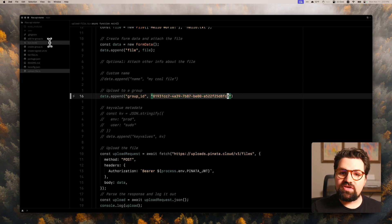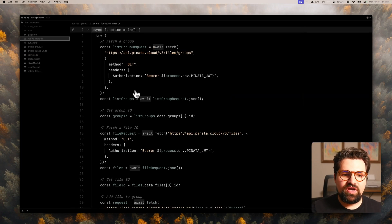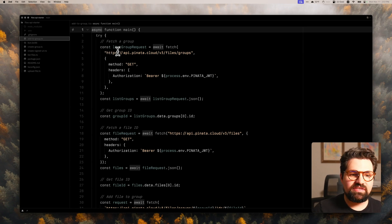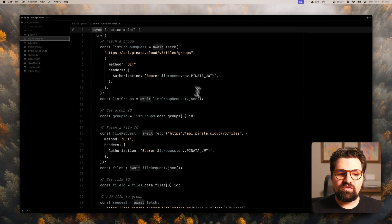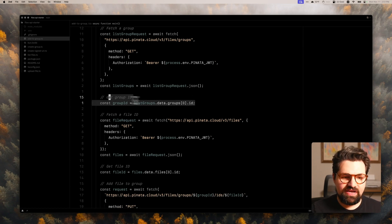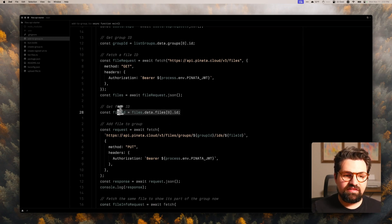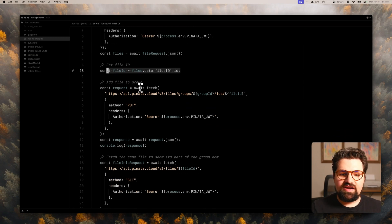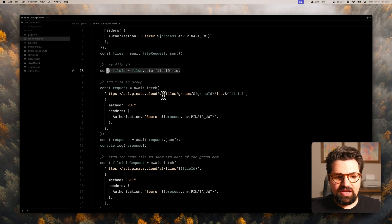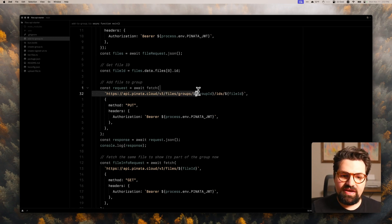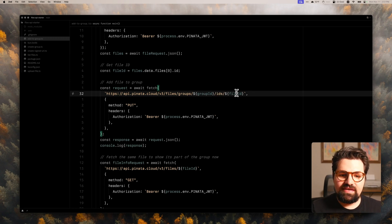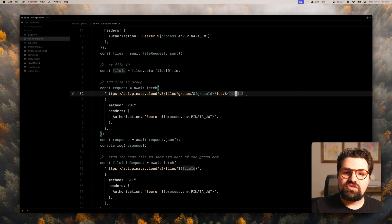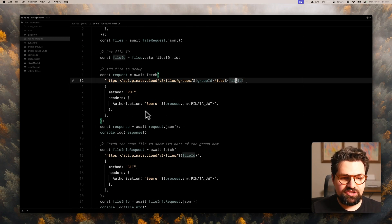Now, another way you could add files to group is doing it after the fact with the endpoint for adding files to a group. So in this file of add_to_group, I basically created a request to fetch all of our groups and get the group ID, the latest group ID. And then I'm going to fetch our files. And I'm just going to get the latest file ID. And then I'm going to add the file to a group. And the way you do that is there's going to be the URL of our standard base URL, then files/group/{group_id}. You're going to pass in the dynamic group ID here. Then they're going to be /ids. And then the actual file ID that you're adding into that group. And that's going to be a PUT method with the same authorization.